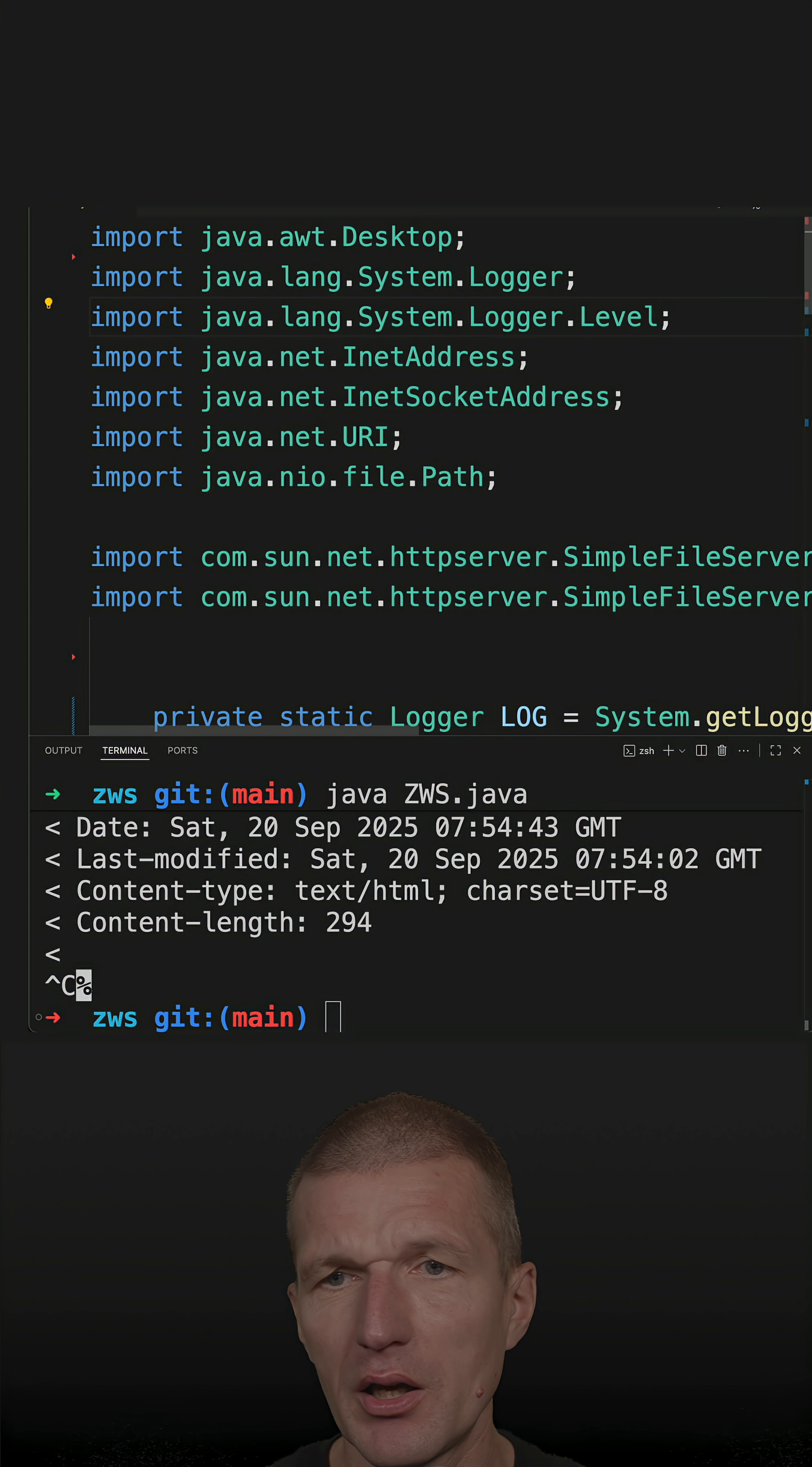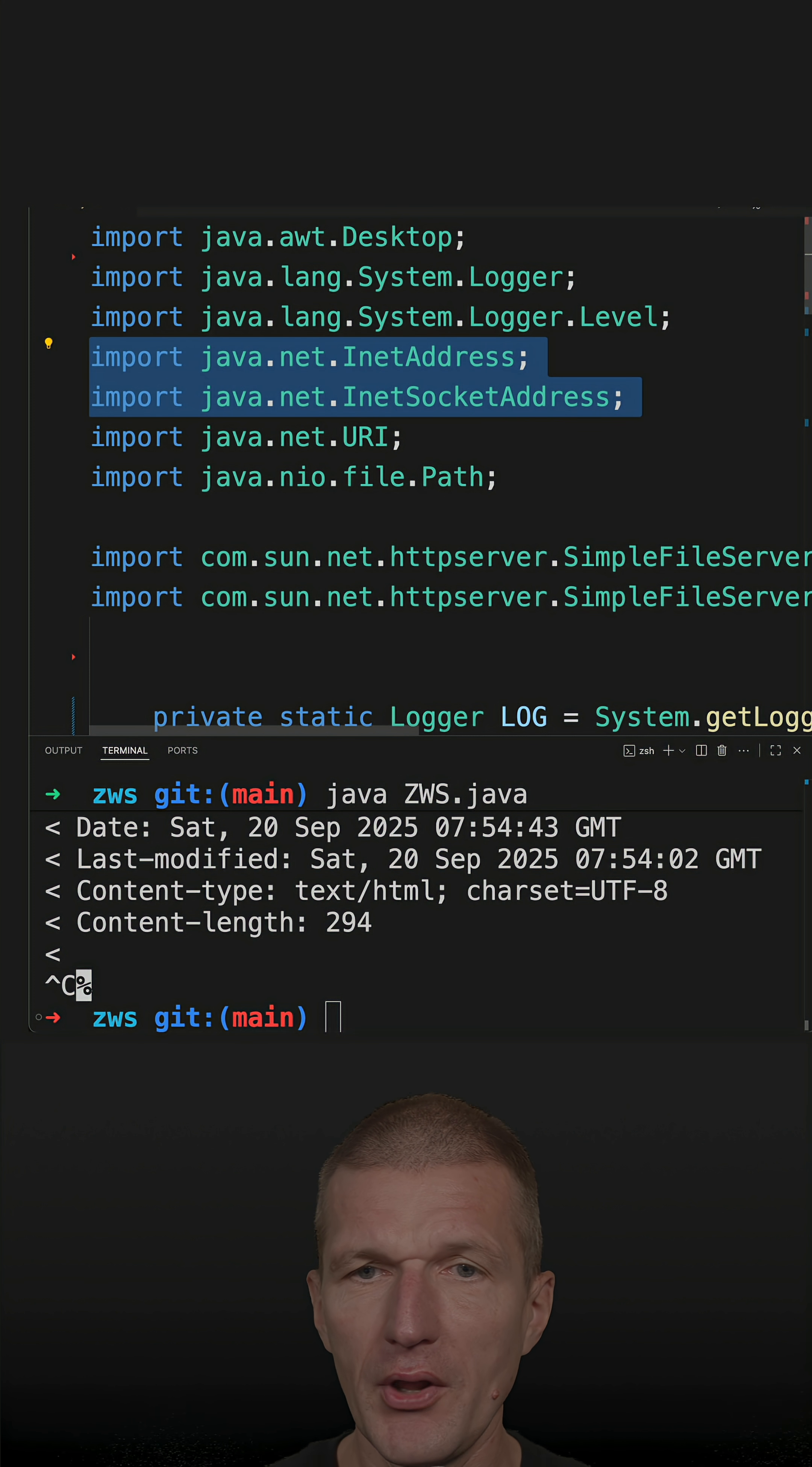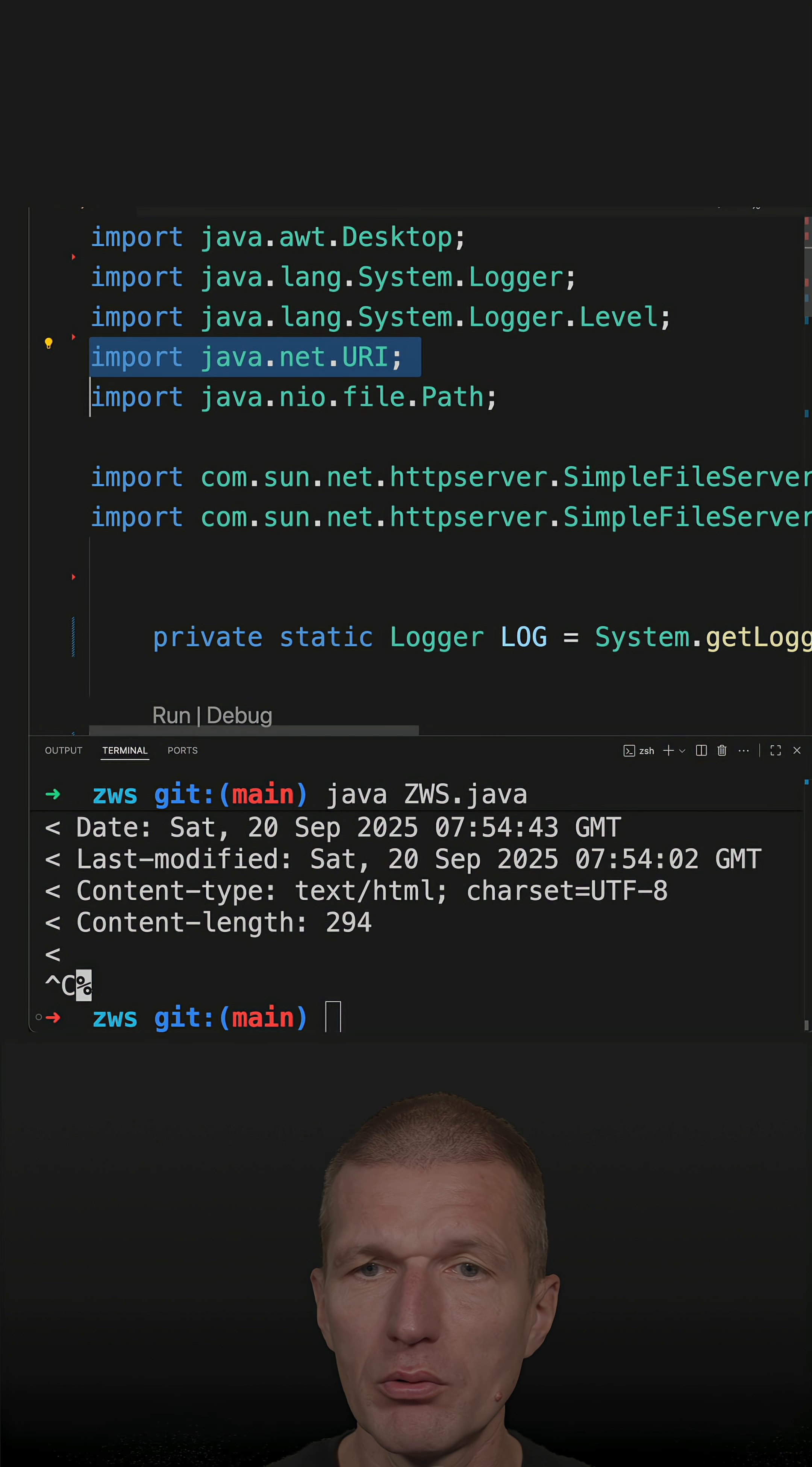The system logger and logger level are static imports. So I have to keep them. But the both nets packages are also part of the base module.